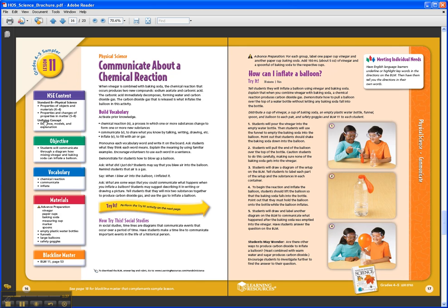At the top of the left page, you'll see the background information about the topic, so you can study up before you present the lesson. You even get the key vocabulary words and their definitions, and even better, you get an exact script of exactly what to say to the student as you're introducing the concept.